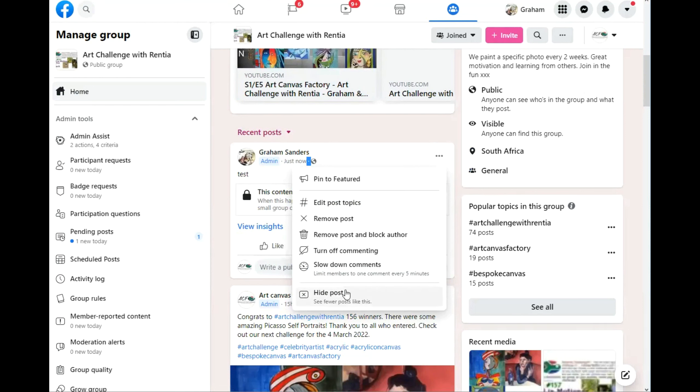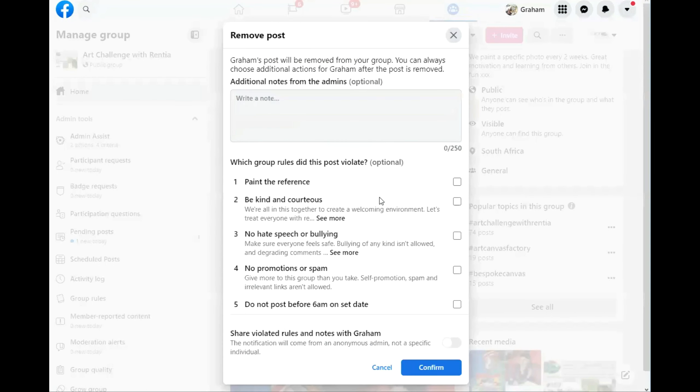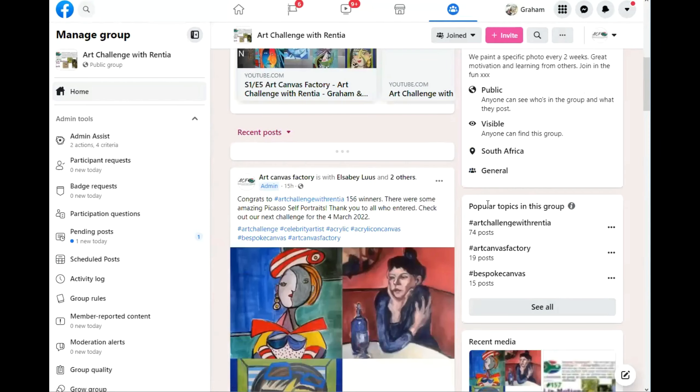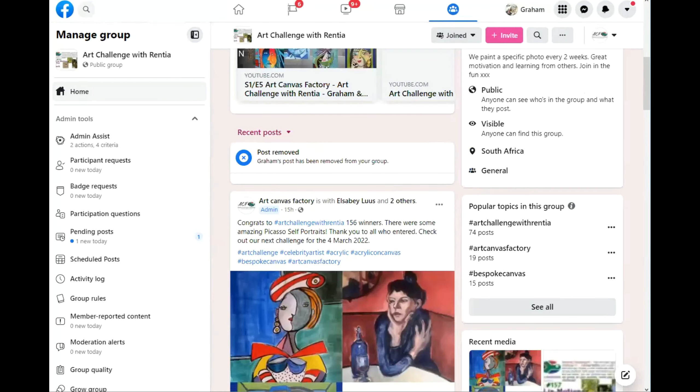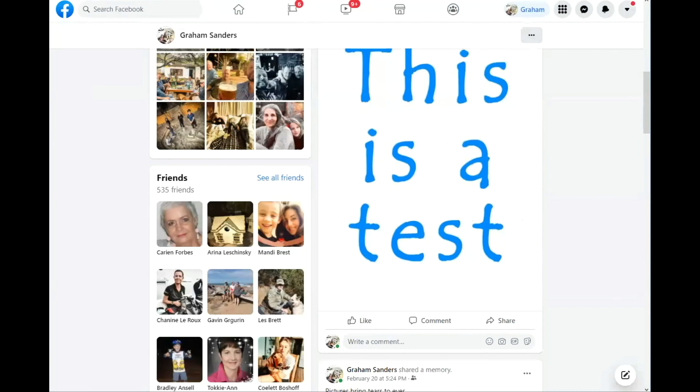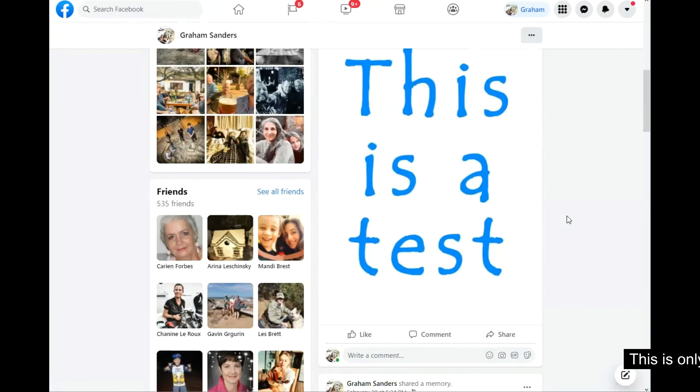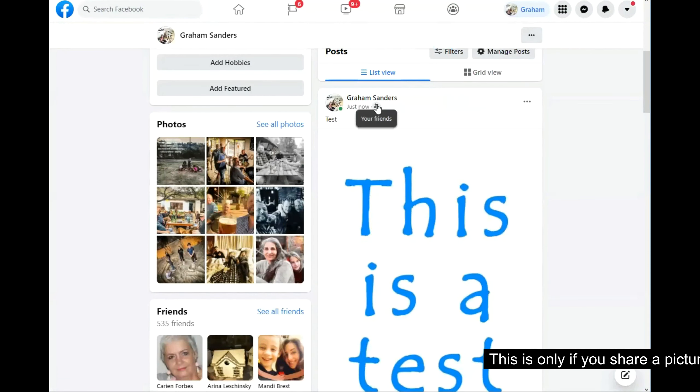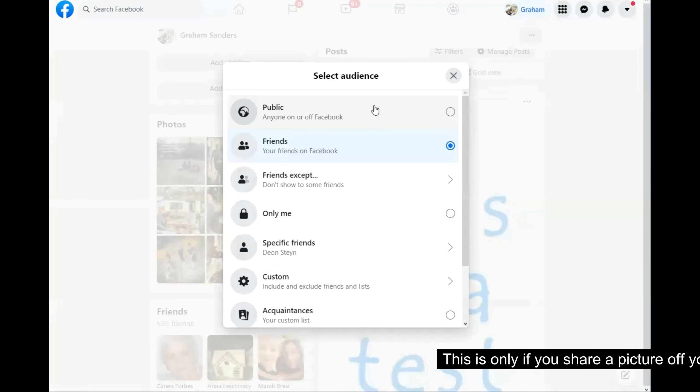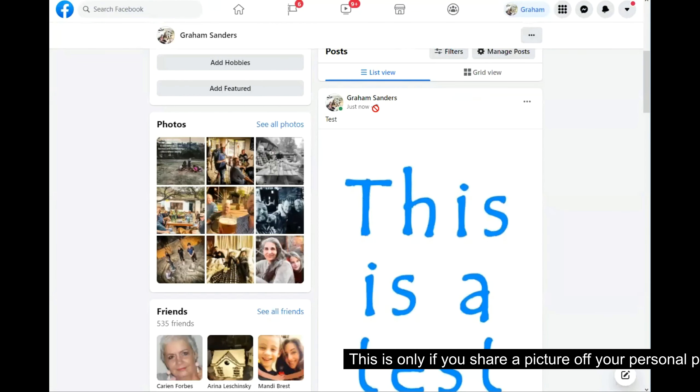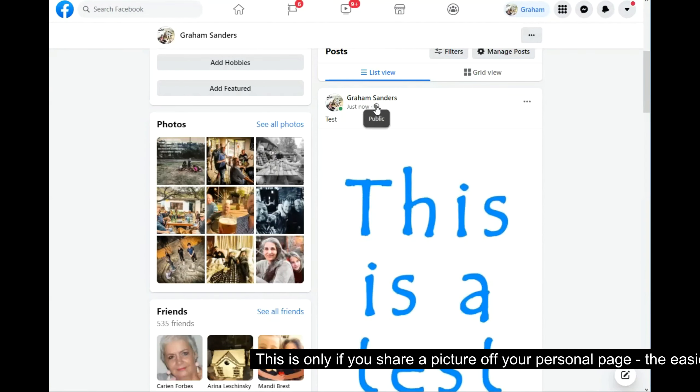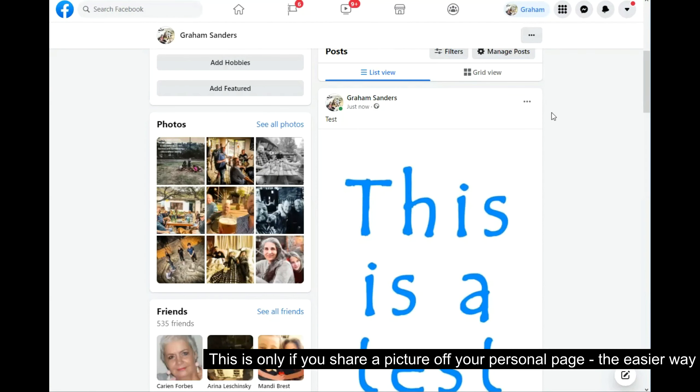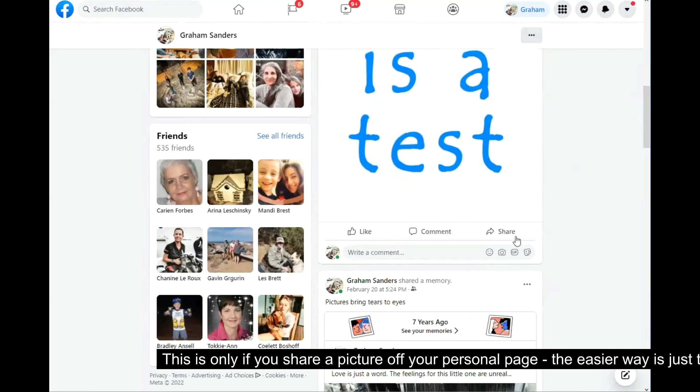So let me delete this. Quickly delete it. Let's go back to my page now, my personal page. So now I don't need to repost this. I can just go and click on the same little button over there and change it to public. You'll see the icon will change it to public.